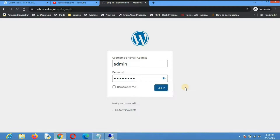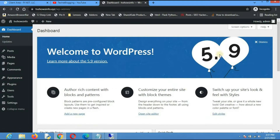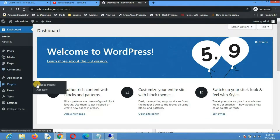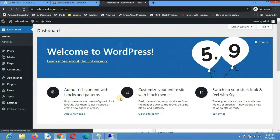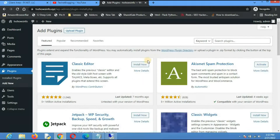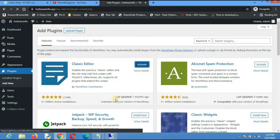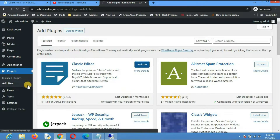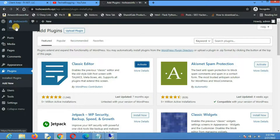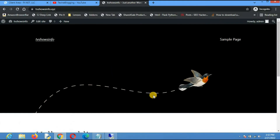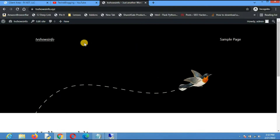Now you can log in. Enter the username 'admin' and the password you set, then click Login. You will be taken to the WordPress dashboard, which looks exactly like this. If you go to Plugins and click Add New, you will land on the plugins page. To install a plugin, just click Install and once it's done click Activate. This is how WordPress installation works — everything can be managed from the dashboard. If you visit your site it will be in the default state, and all modifications can be made from the dashboard.